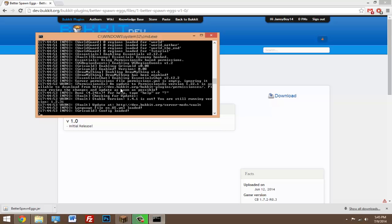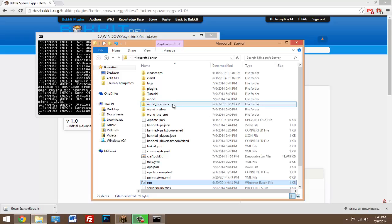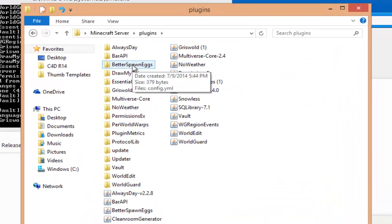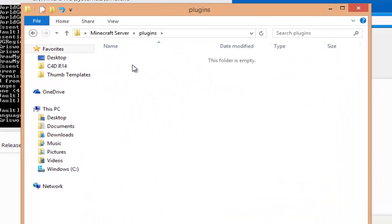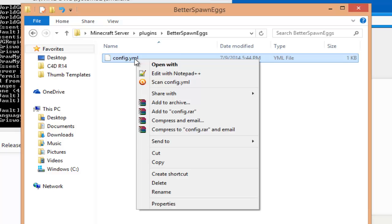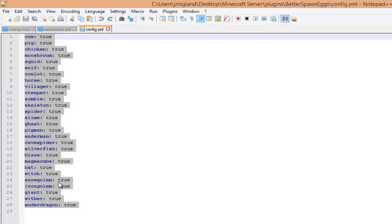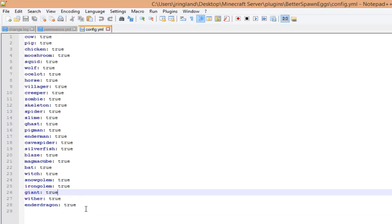Alright, so now that the server has started, we can go ahead and head into our plugins folder. Just see the new folder called Better Spawn Eggs, so open that up. Now you can right-click on the config.yml, hit edit with Notepad or Notepad++.